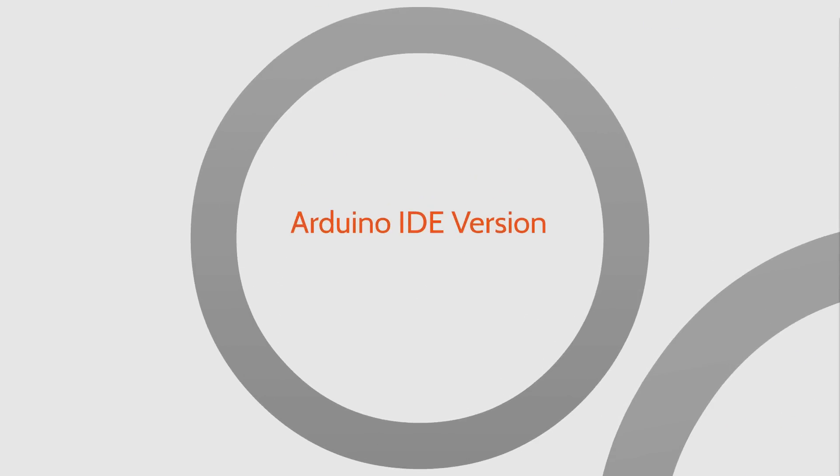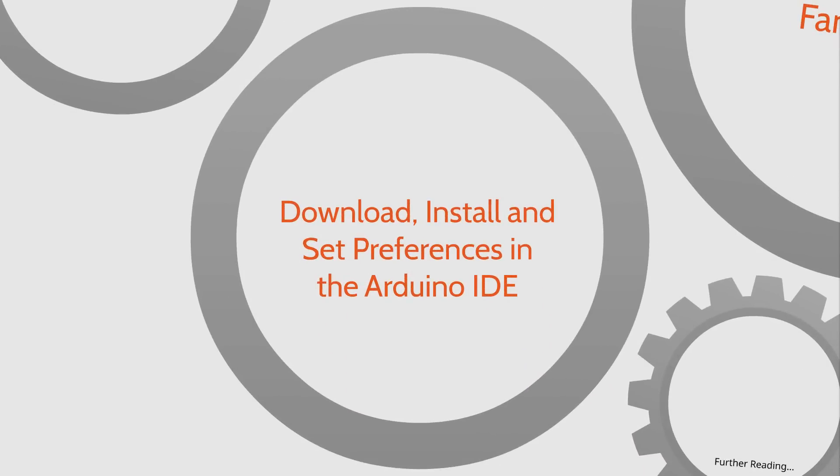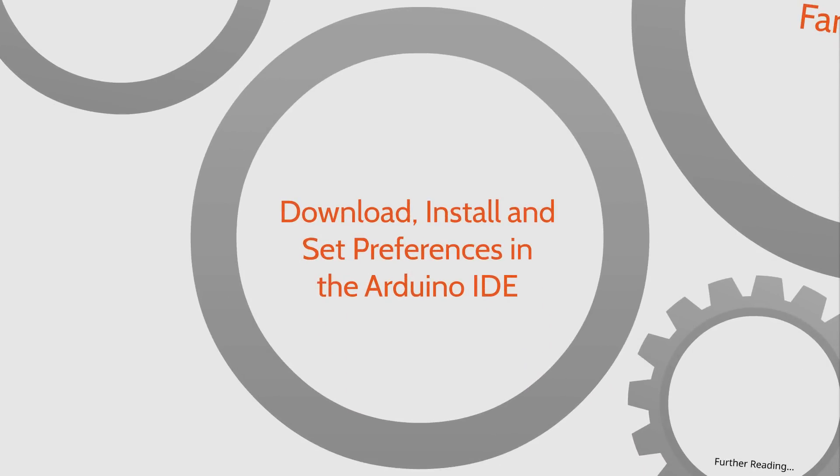First, we're going to talk a little administrative stuff about the version of the Arduino IDE that we'll be using throughout the course. Then we'll walk through, step by step, downloading and installing the Arduino IDE. We'll also talk about setting up some of the preferences in the Arduino IDE.